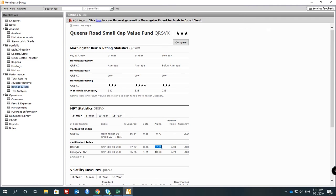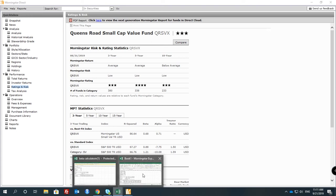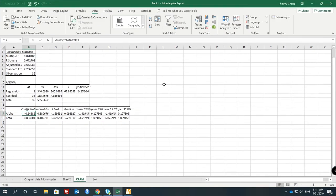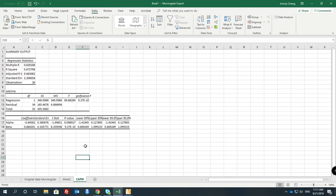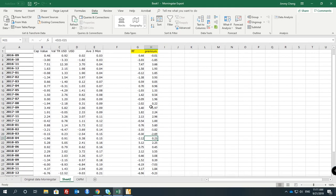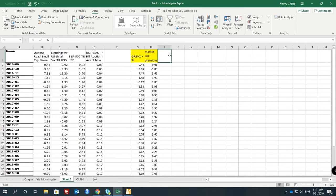That's why when you look at it, you need to be critical. Don't trust everything they have — always go back and do your own analysis. So that's the Capital Asset Pricing Model — that's what we just covered. You can also use the category index average minus the risk-free rate.